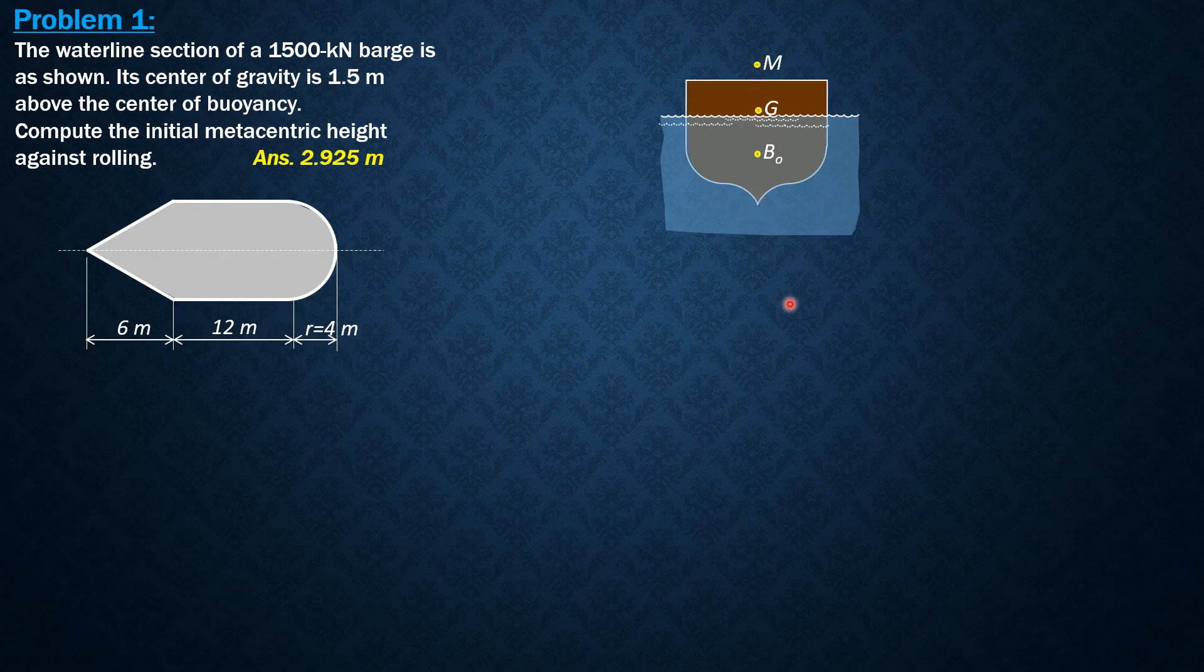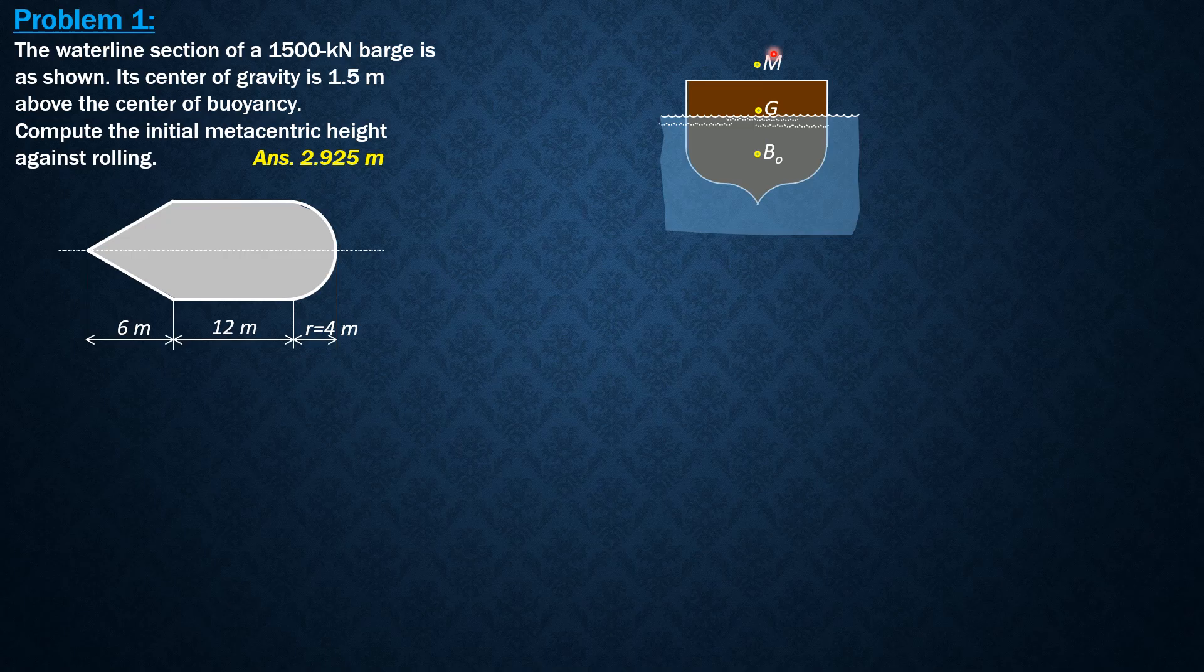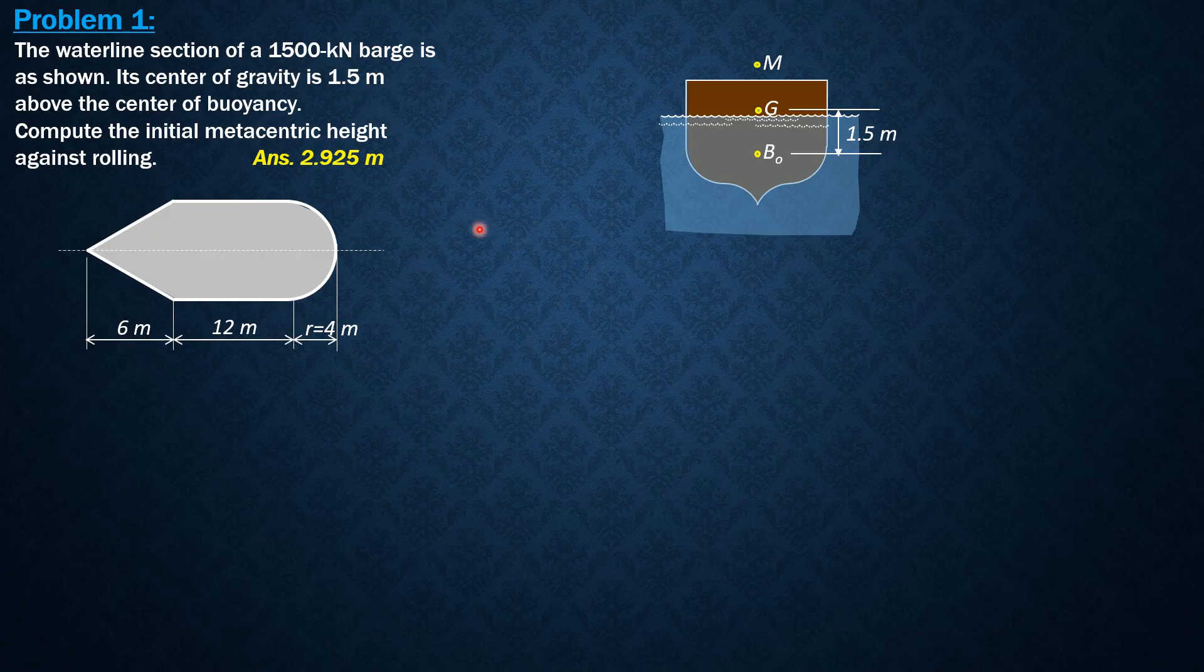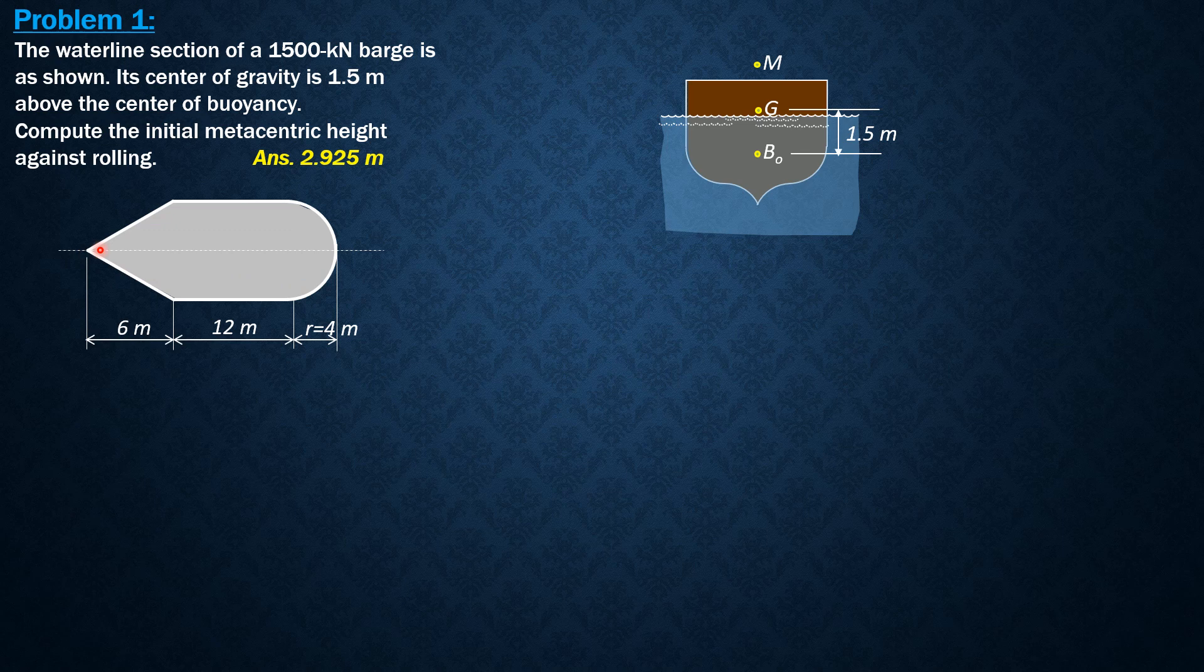So MBO initial equals, or Mg initial is equal to MBO minus GBO, where GBO is 1.5 meters as given in the problem. So for MBO, it is moment of inertia of the waterline section with respect to this axis against rolling, divided by volume displaced.